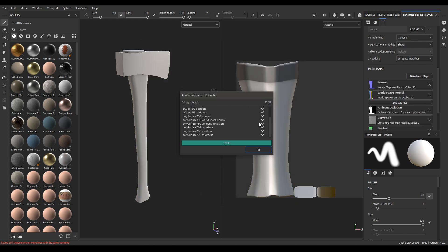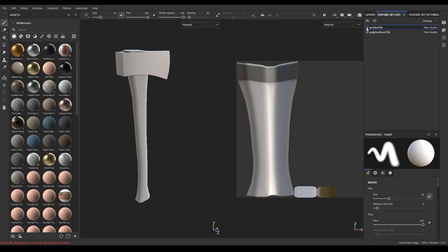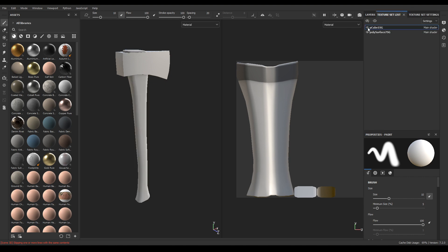So our mesh maps are baked. Hit okay, go to texture set list and let's rename these meshes. This is wood and this one is metal.